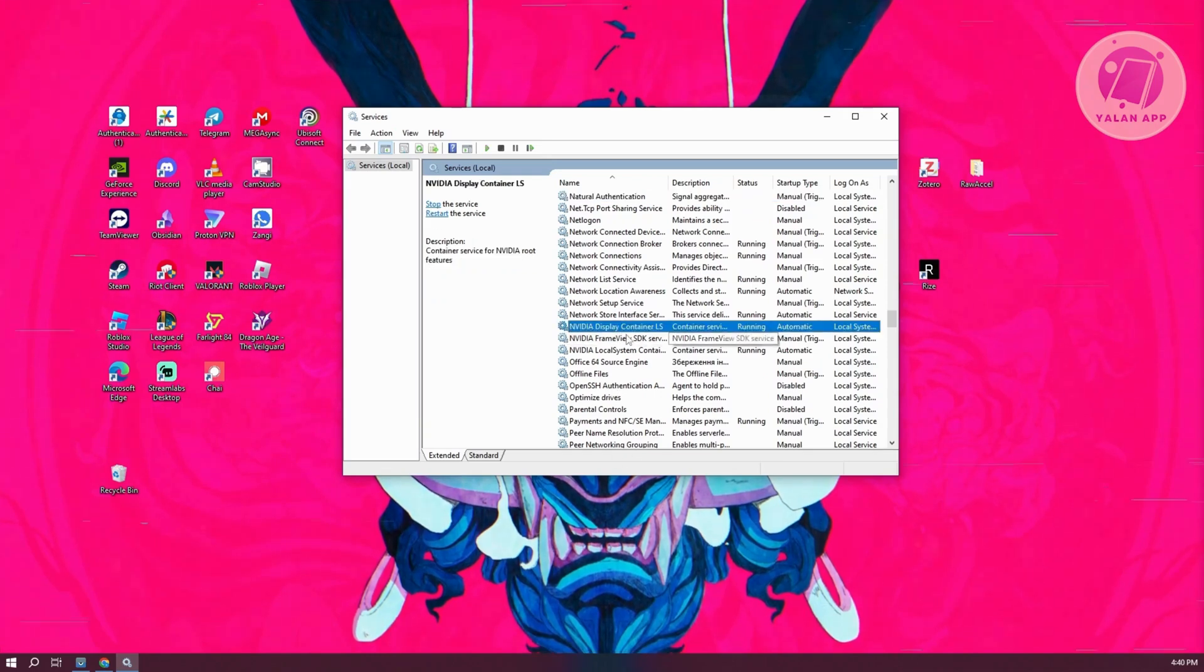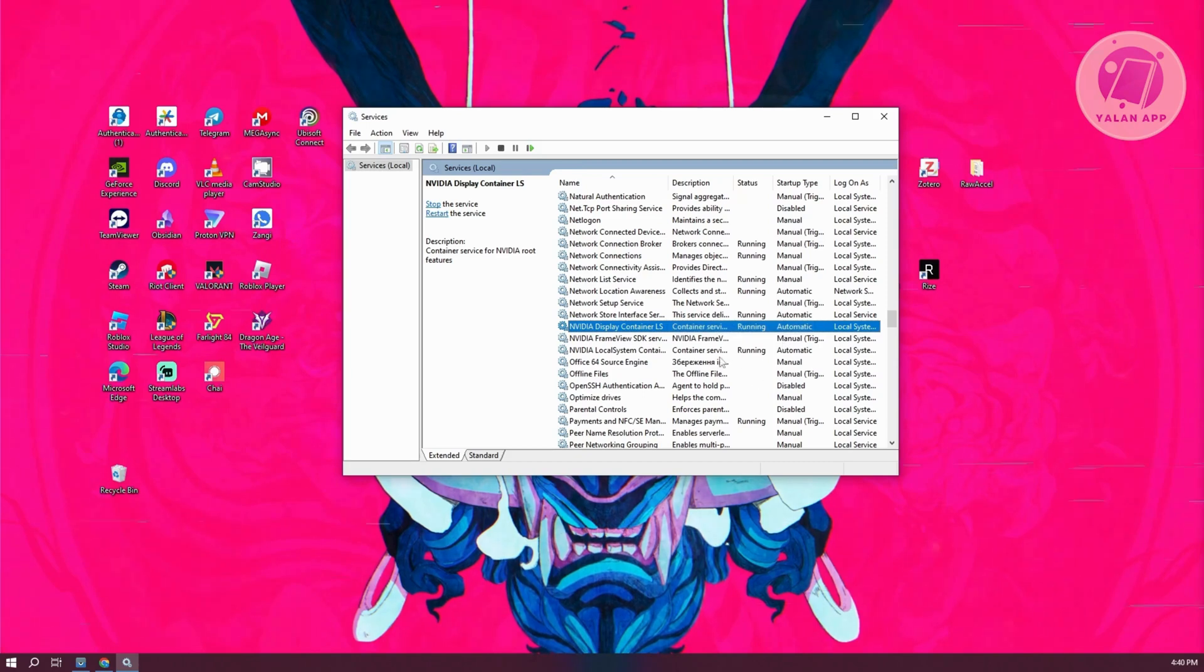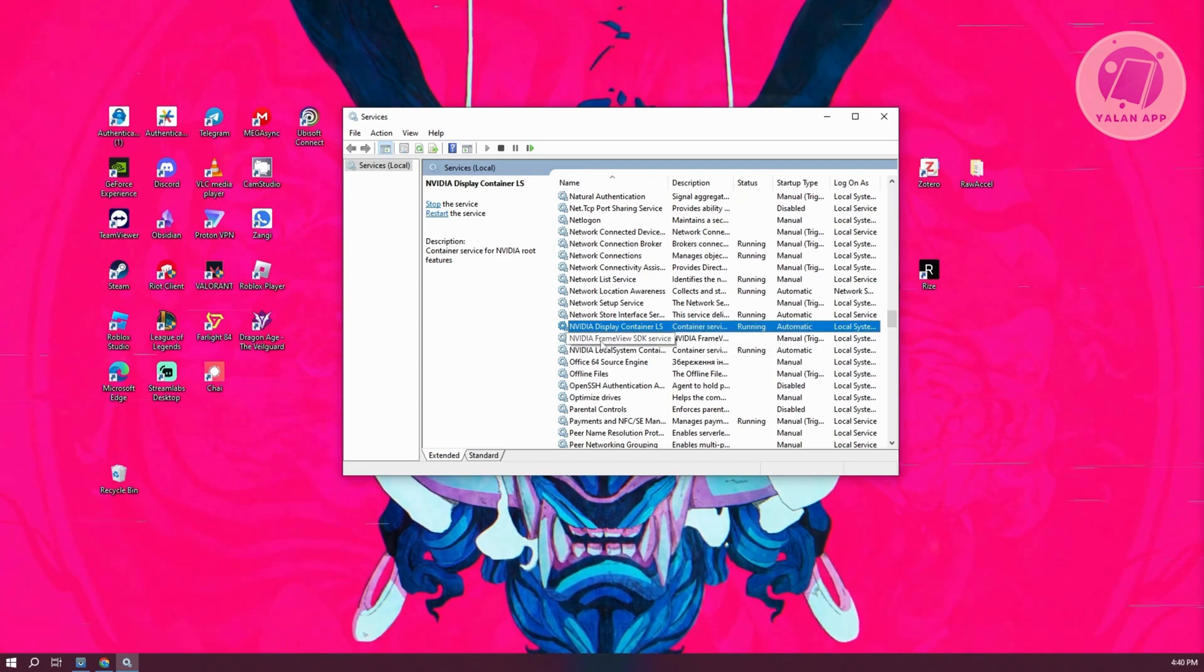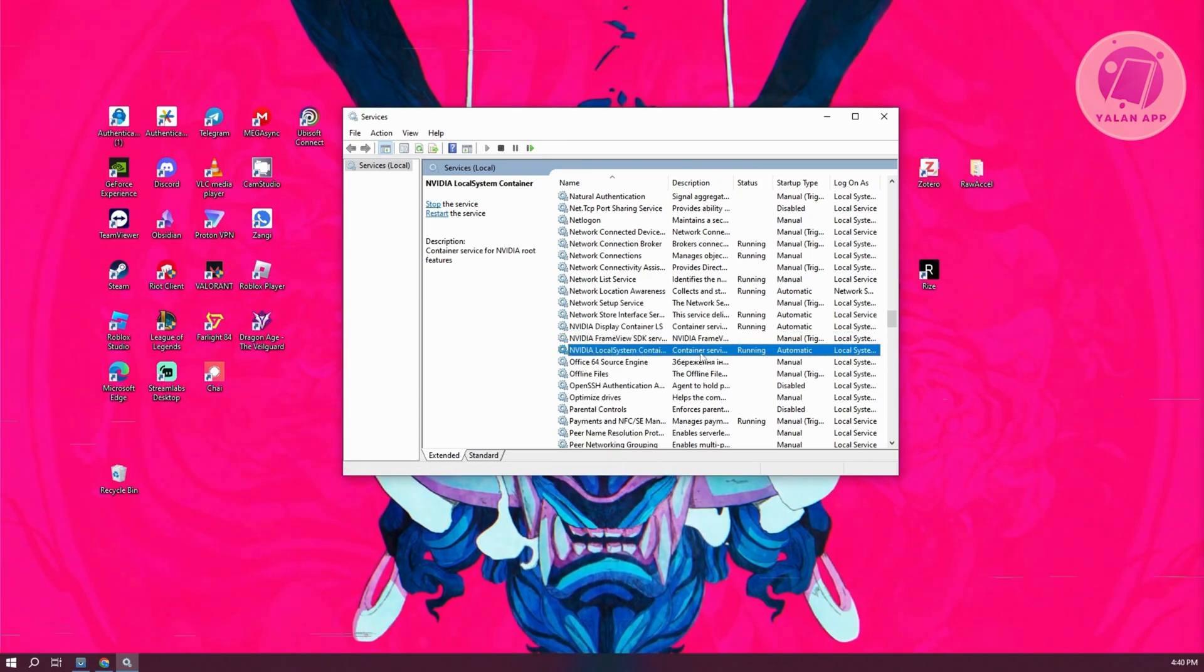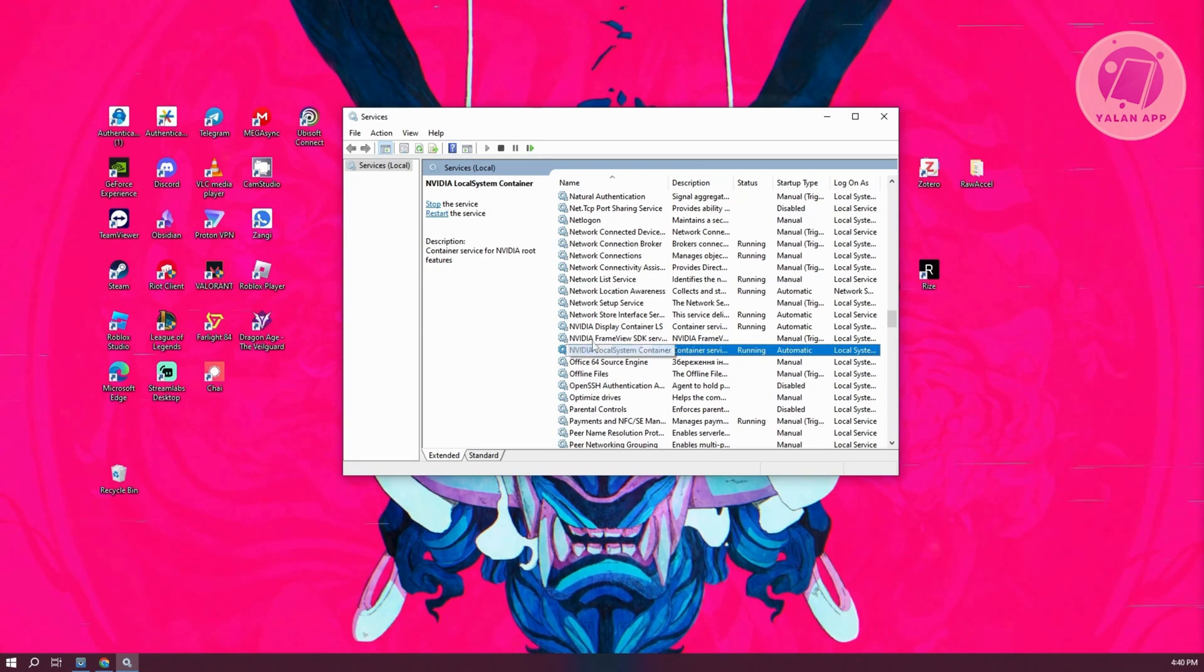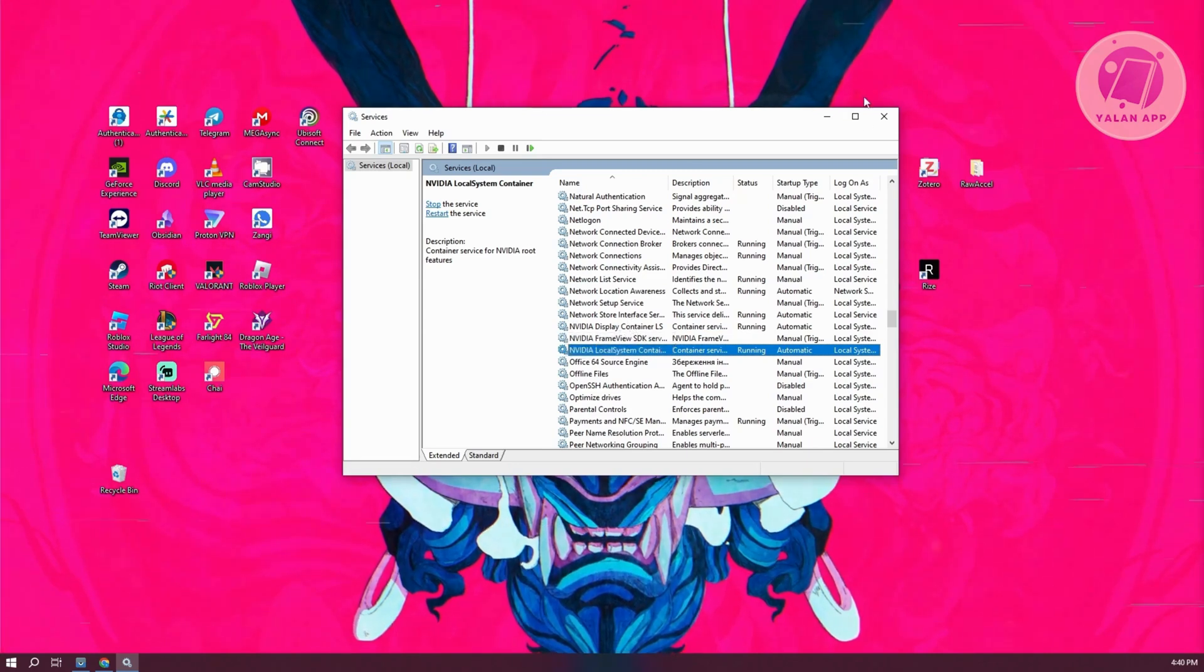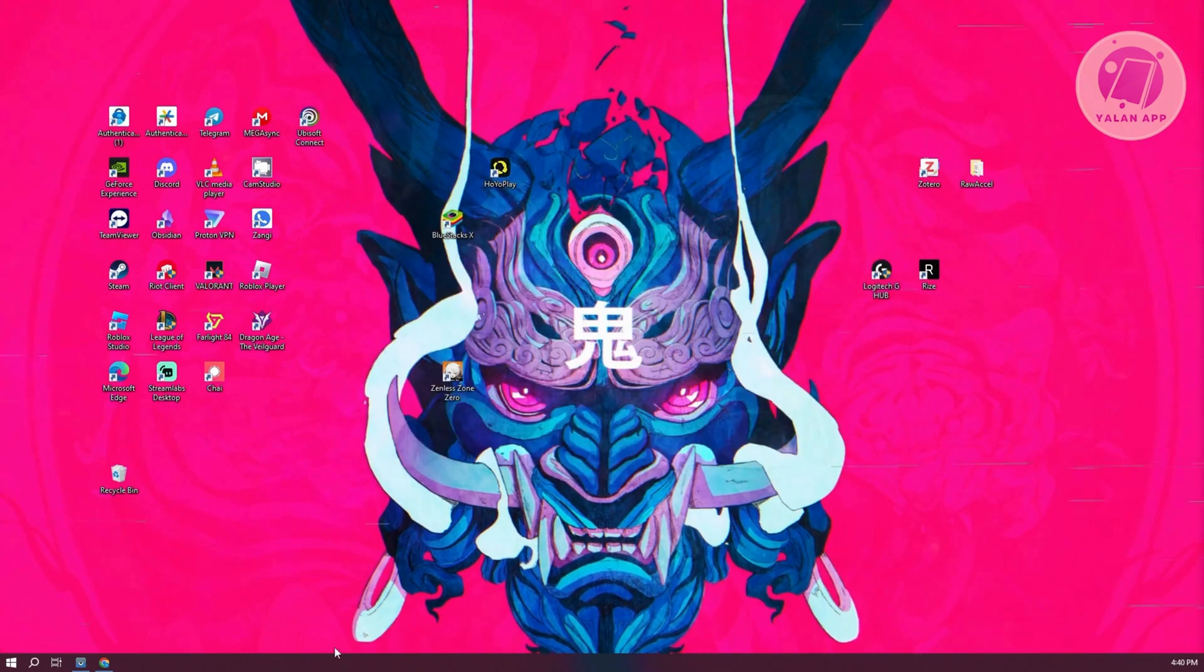Now if you see one, or in this case all the NVIDIA services are running, you need to select them, right-click on them, and click Stop. Stop all the NVIDIA services. Once you've done that, you can close this window.